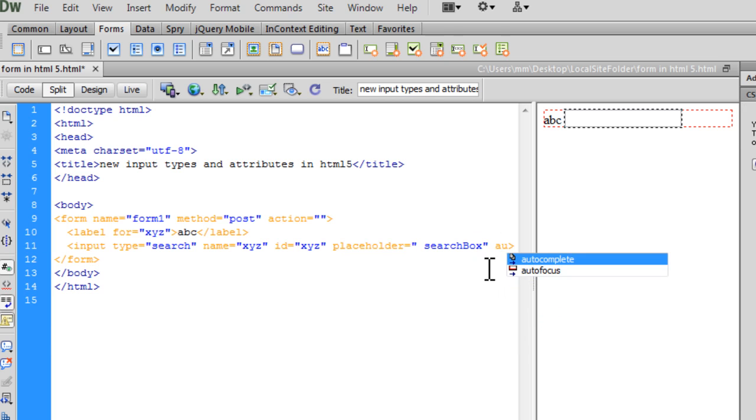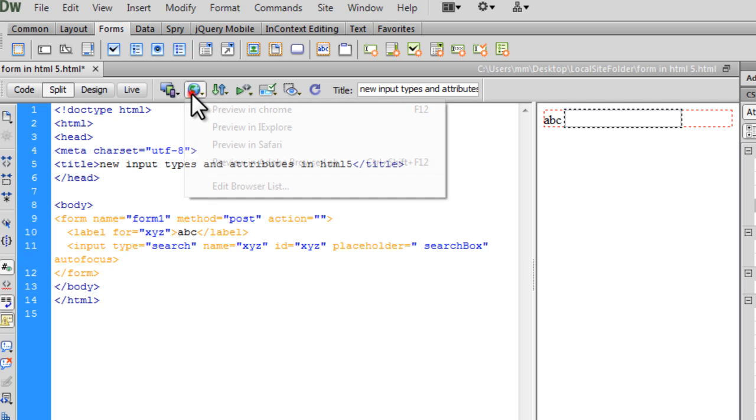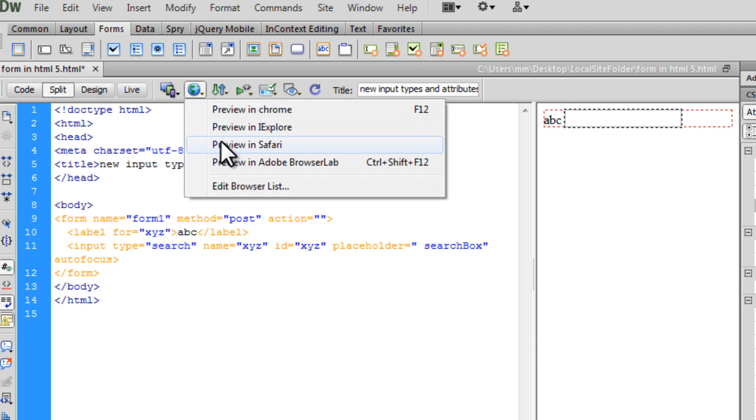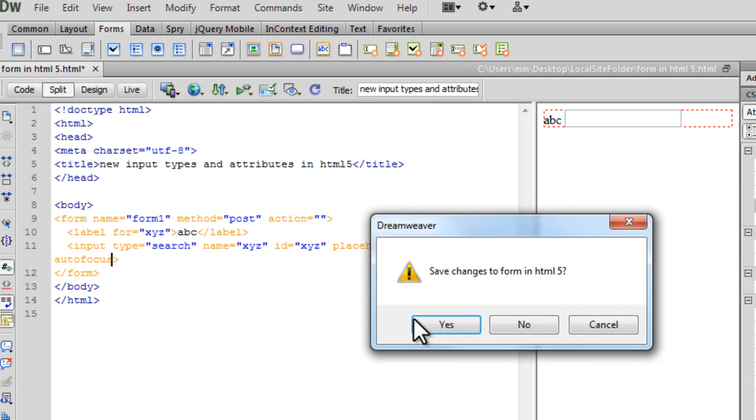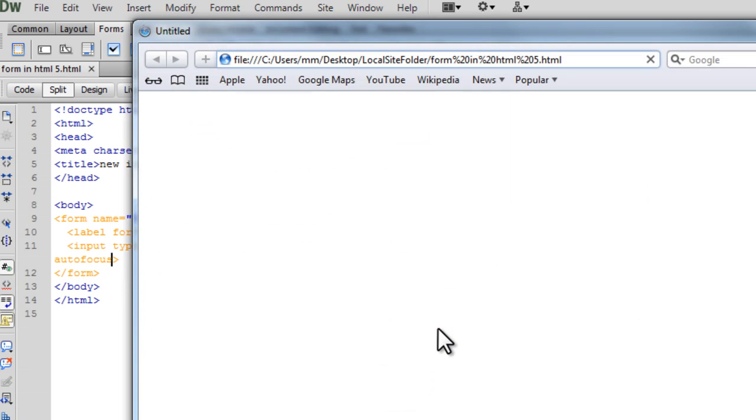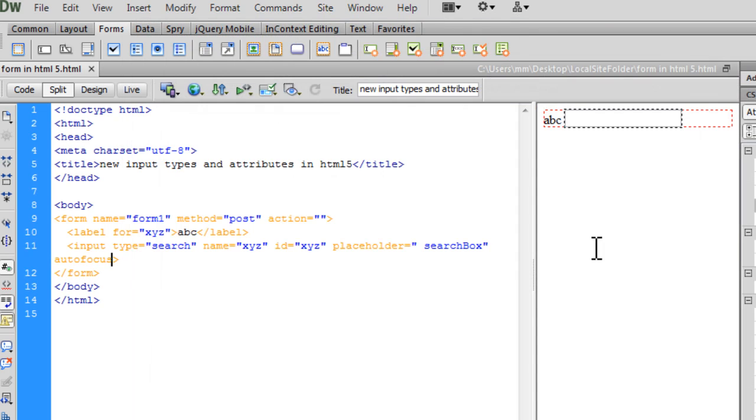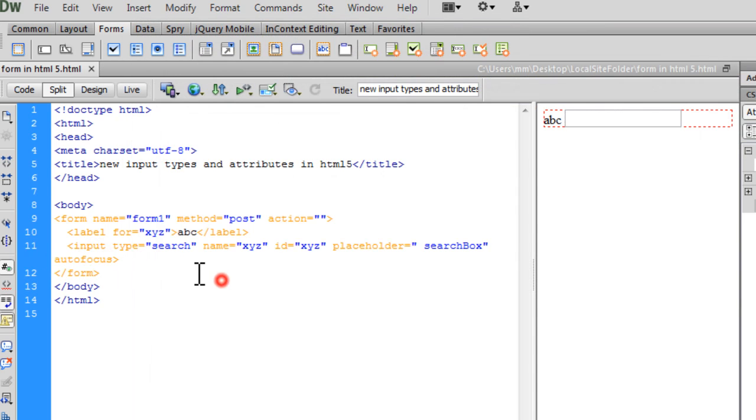So that's the placeholder new attribute for you. And then we have the autofocus. And this will bring the text field into focus immediately on page load. So you can see this field is highlighted in Safari. That's simply because it's already on focus on a page load. So that's the autofocus attribute.